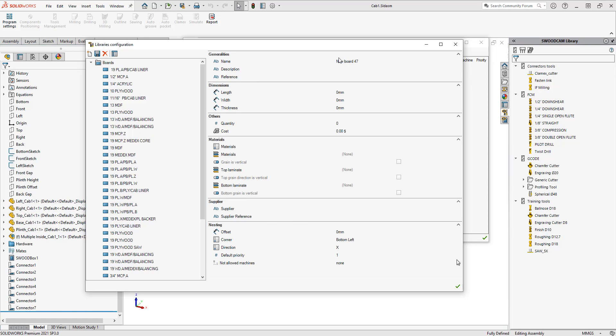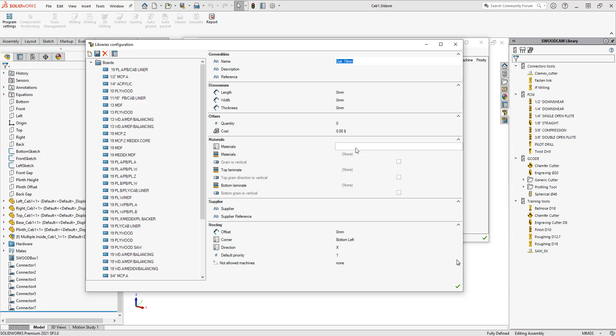You can see at the top there is the name. I like to name this exactly what the material is. So I'm going to start with that oak 19 millimeters. I'll type that in, and I'm going to copy that and also place that into the materials here.